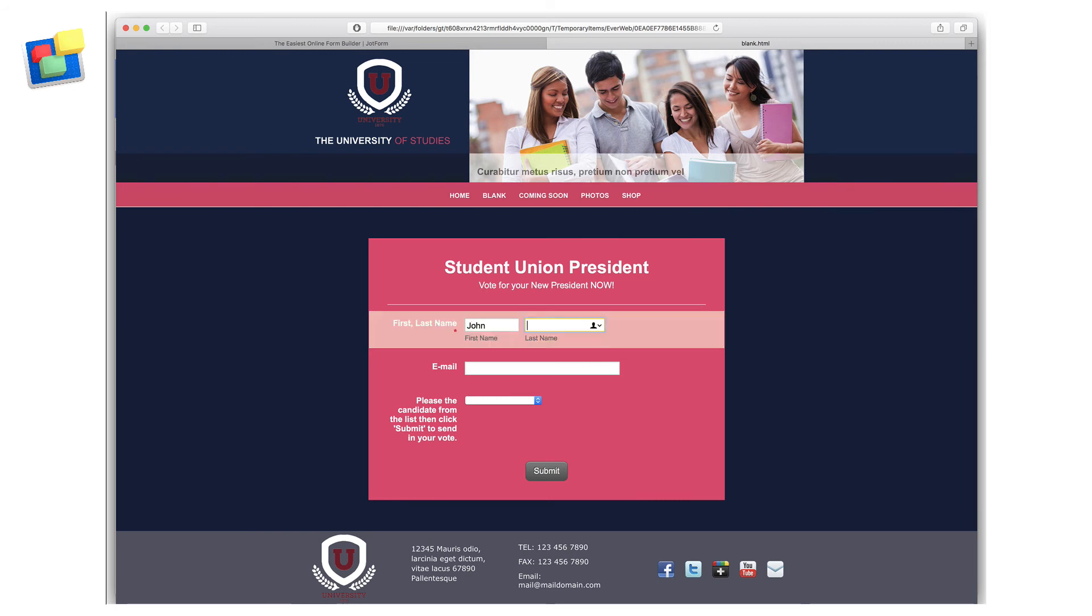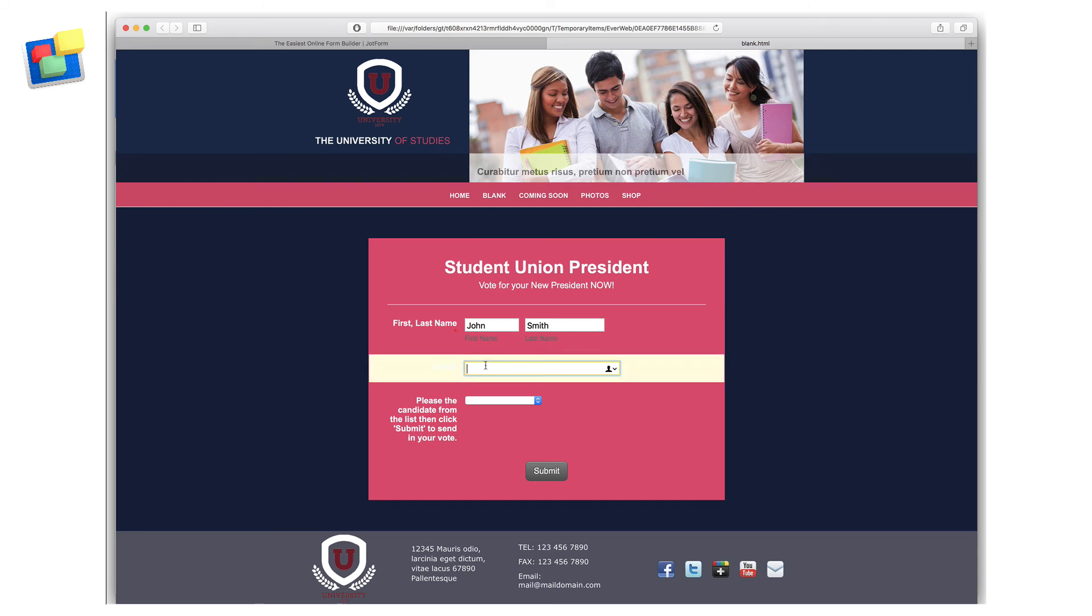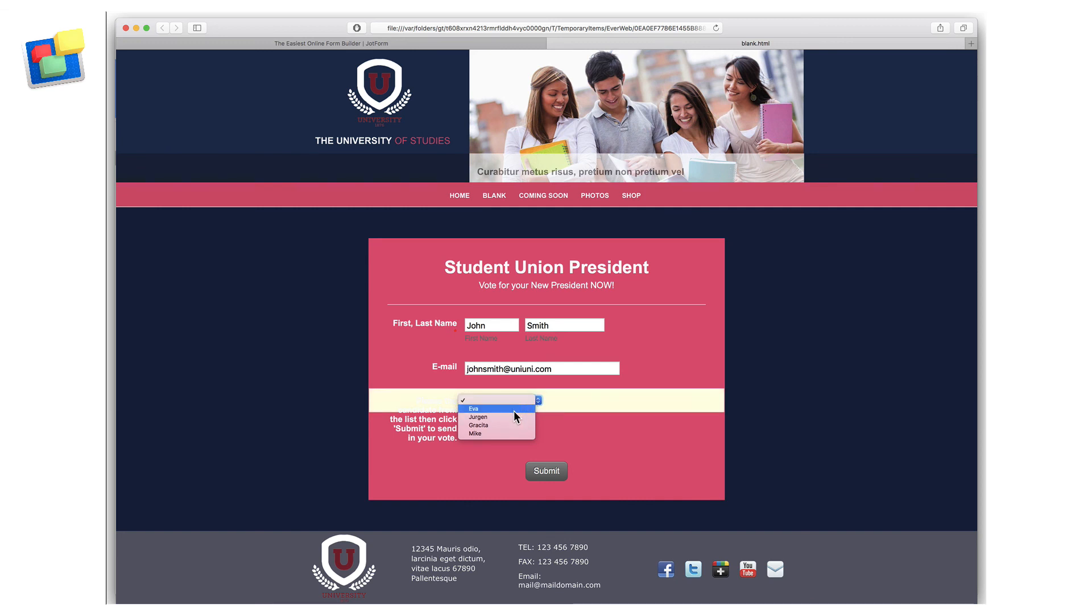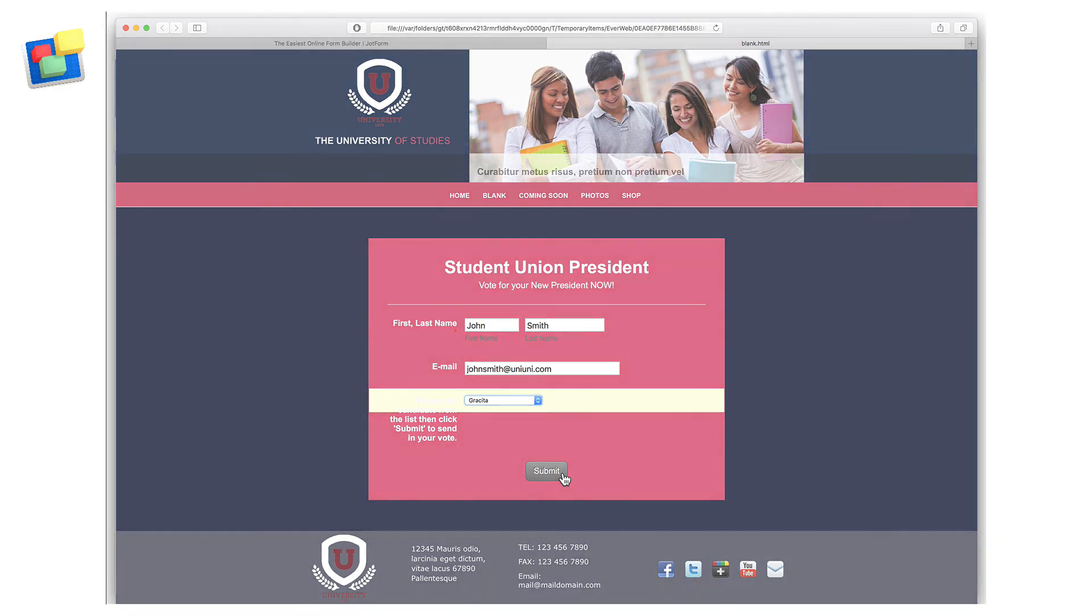including the first name, the last name, the email address. And finally, I can select the candidate of my choice. Don't forget to only click the Submit button when you actually have published your website and not when using Preview.